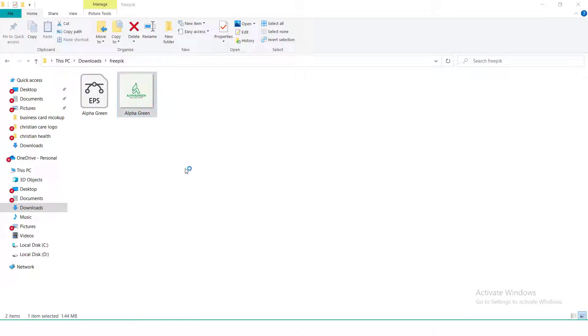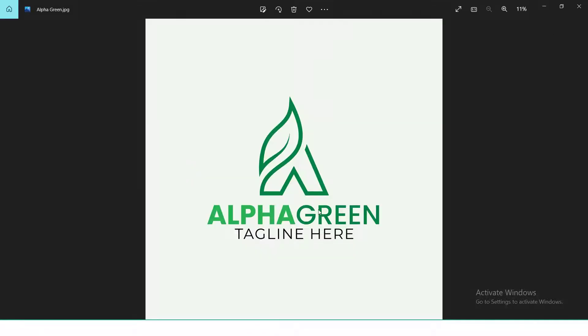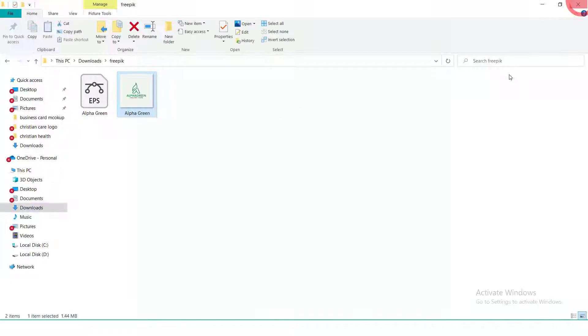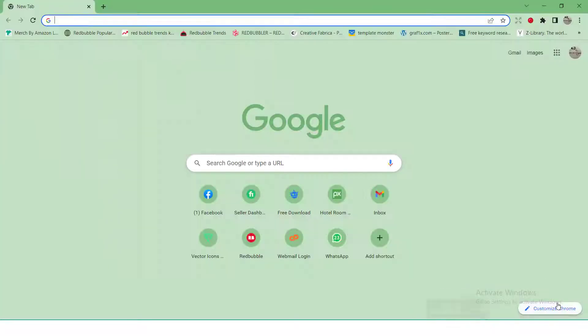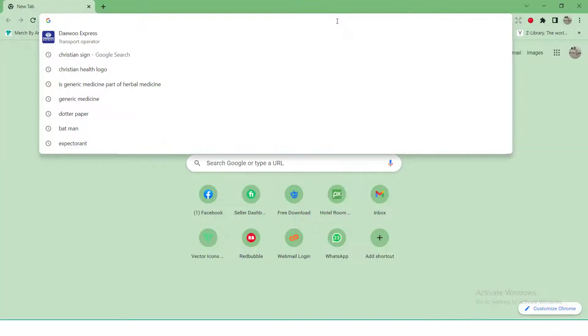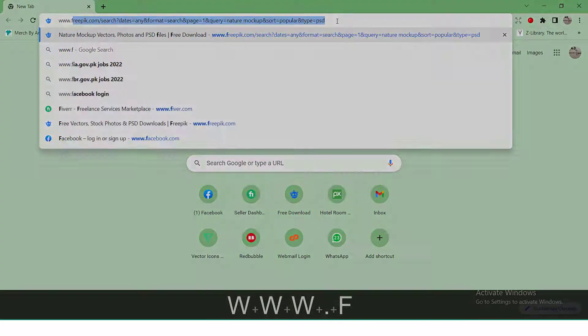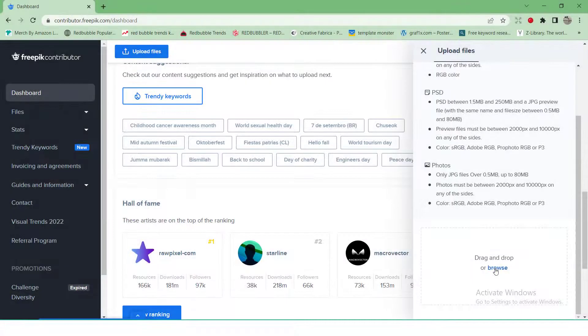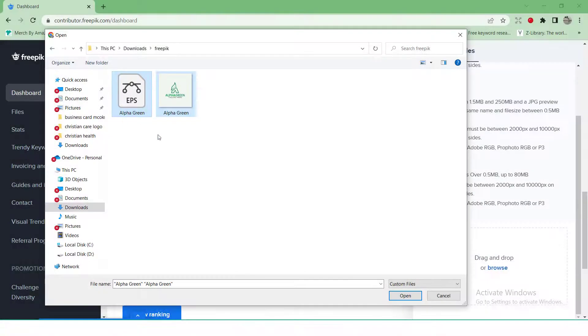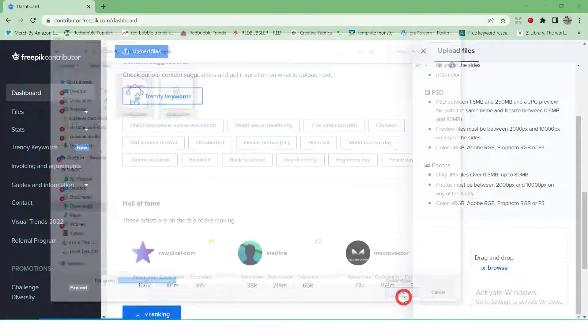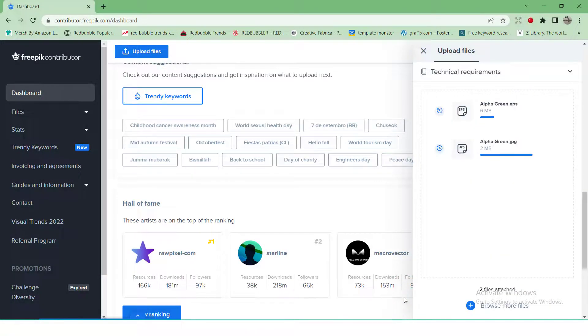You will need to prepare 10 files of any category by following the same procedure. Now go to contributor.freepik.com, log in your account, and click on upload files. Select both EPS and JPEG files and drag and drop them.